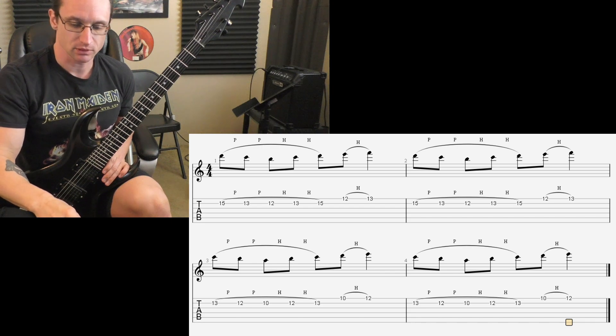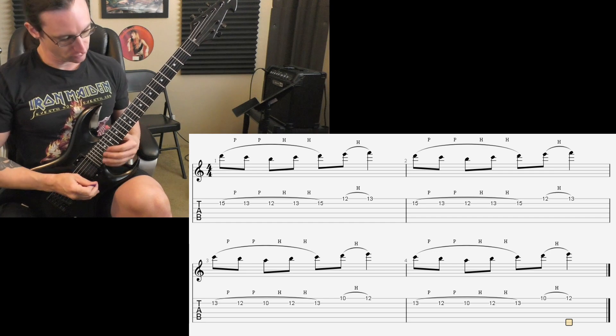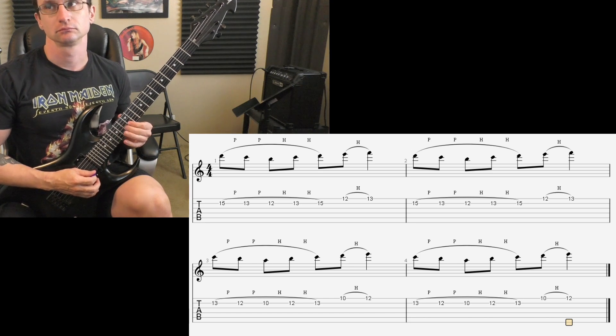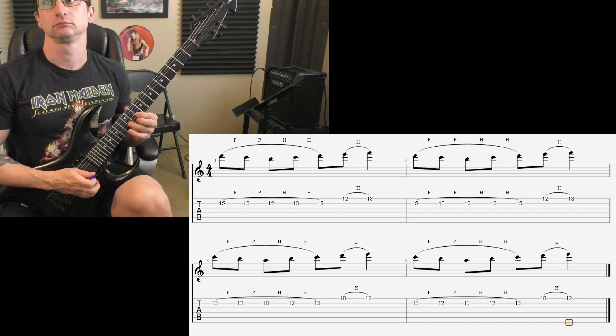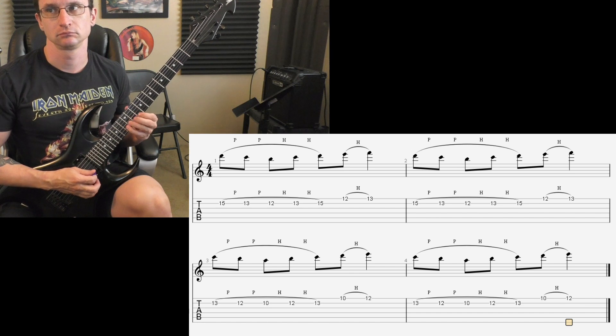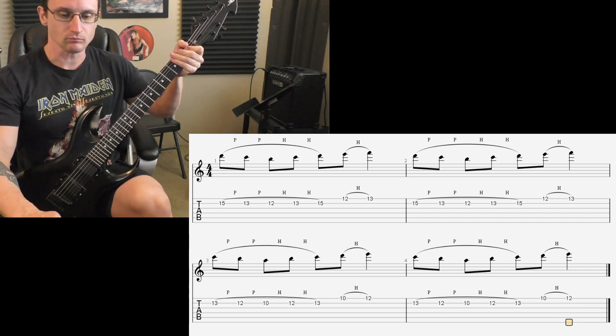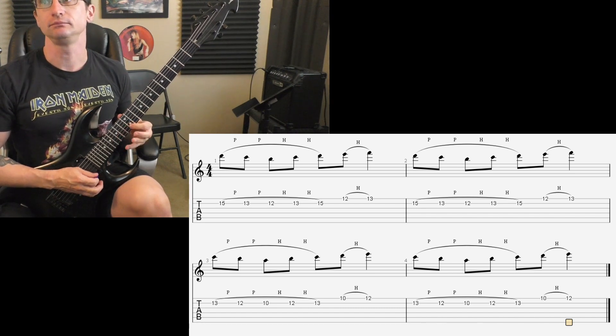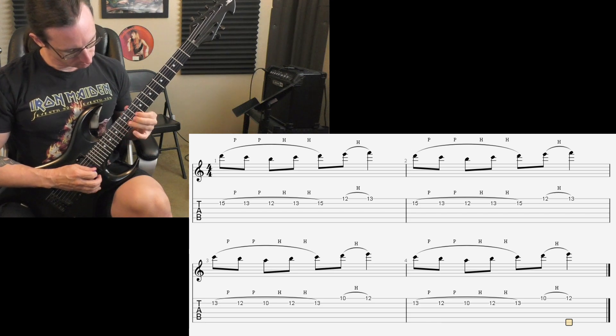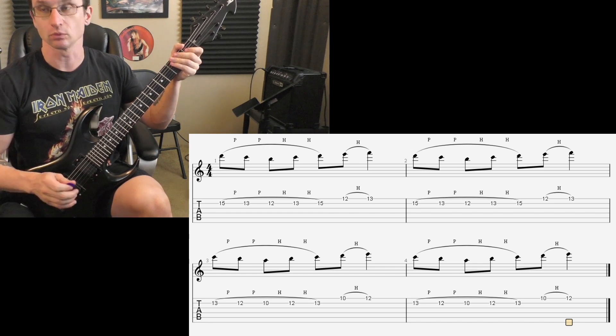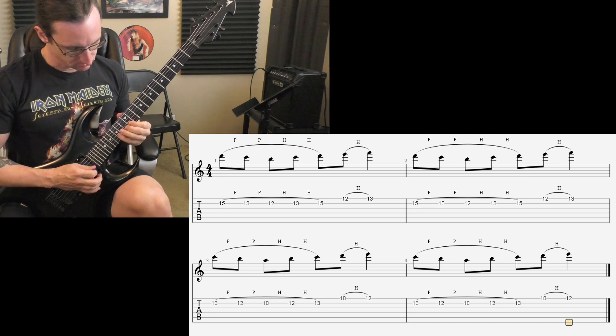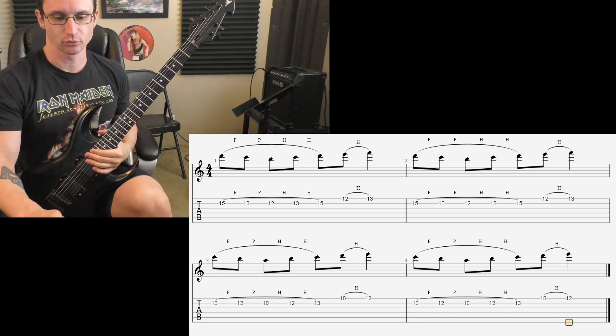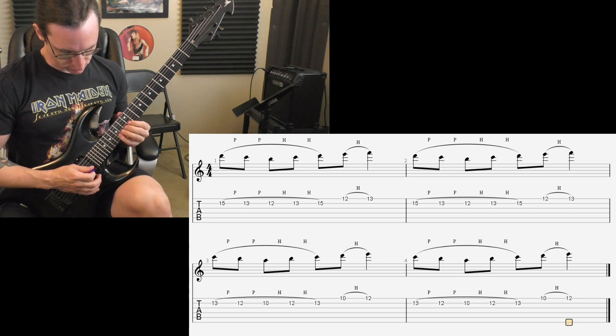Here we go. Number one is 60, 1-2-3-4. 120, 1-2-3-4. 180, 1-2-1-2-3-4. 240, 1-2-1-2-3-4.